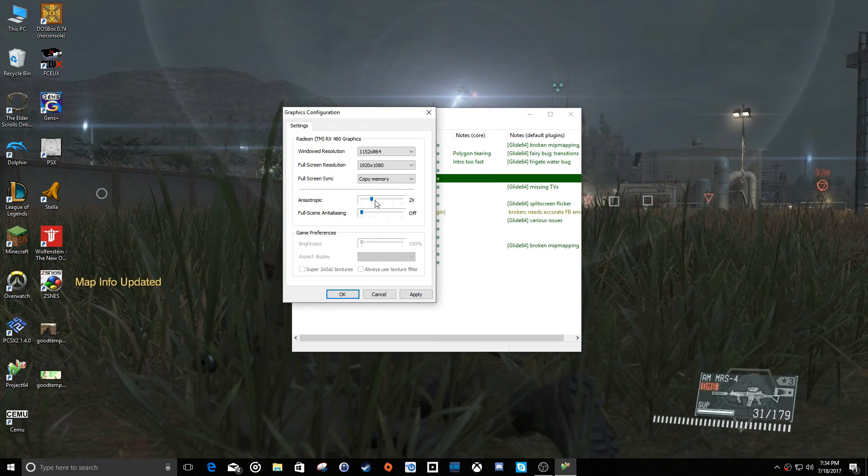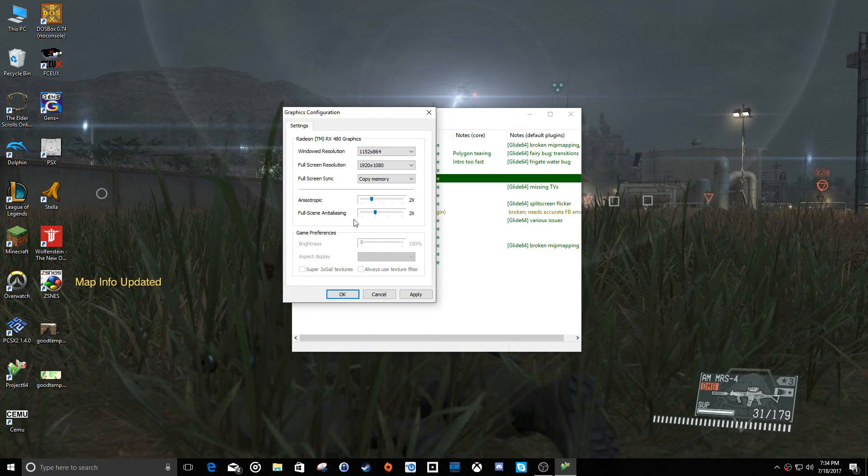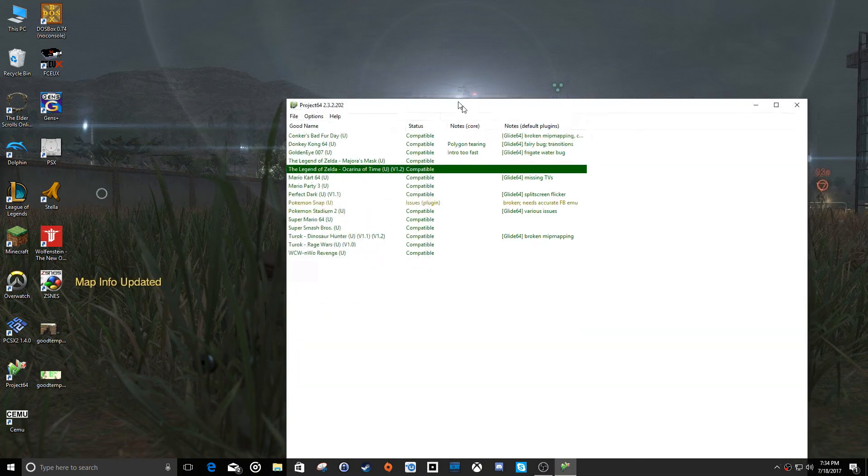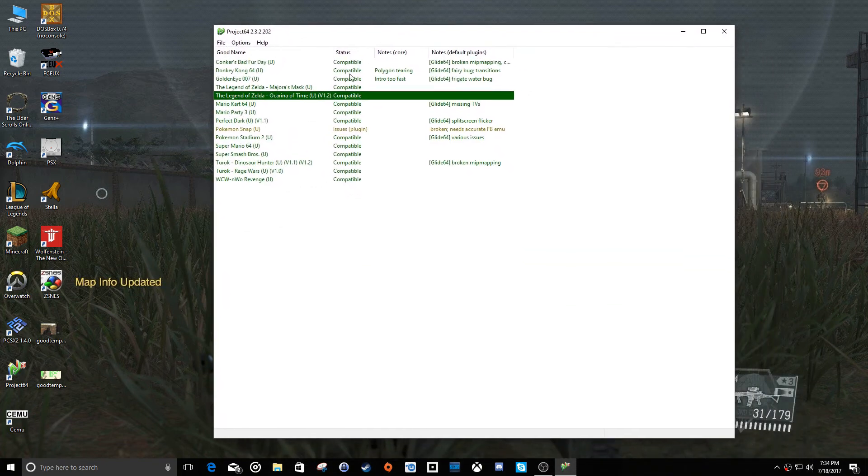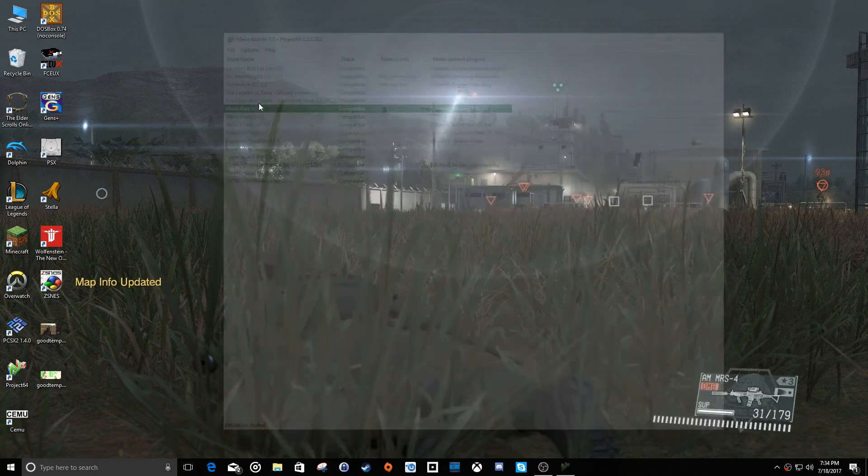So we'll turn that up just a fuzz. Full screen anti-aliasing is just what it sounds like. You can use a little bit of anti-aliasing to get rid of any jagged edges that you do see. So let's go ahead and hit apply and then we'll leave it windowed for the time being and we'll start up Mario Kart 64.